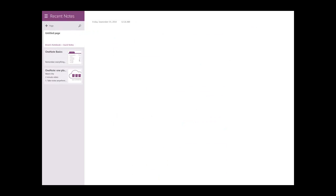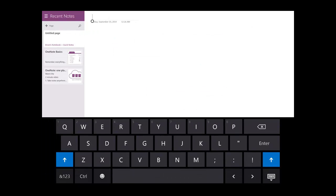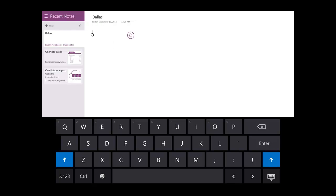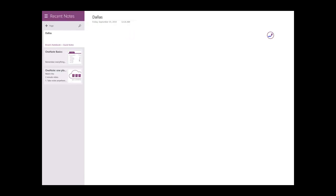Alright, so I'm here to talk about the Surface Pro 3 and OneNote integration. Let's pretend that I'm making a business trip to Dallas and I want to set OneNote up and put together some to-do lists and capture some memories and events that I went to.